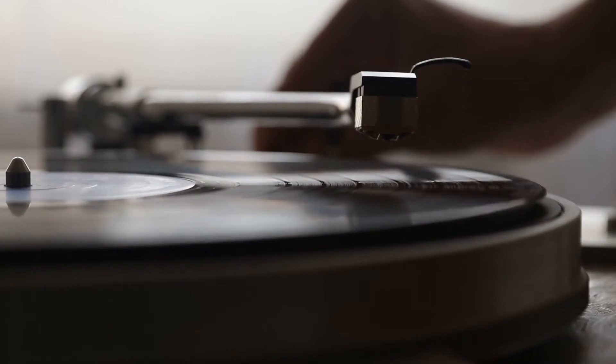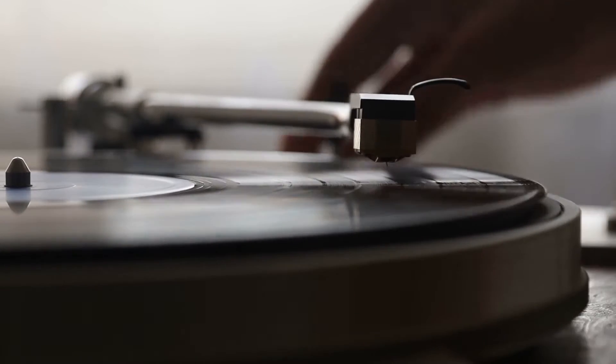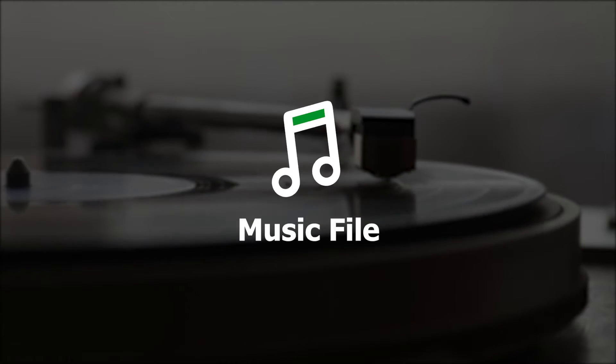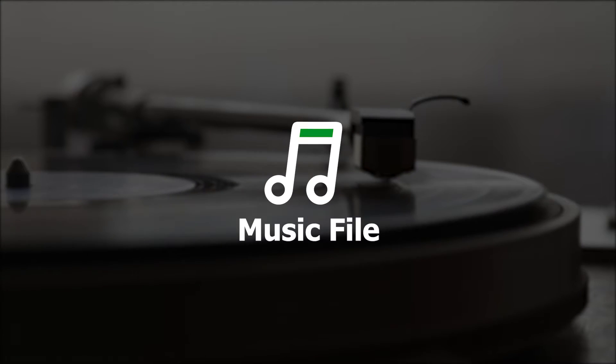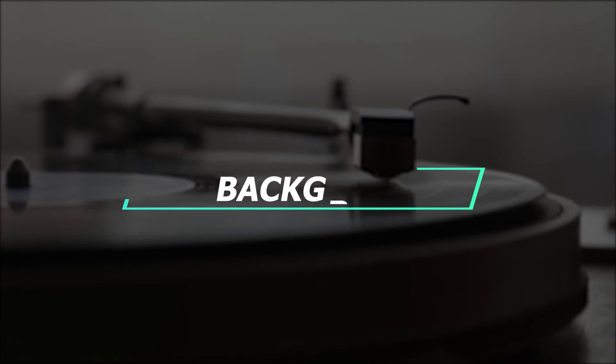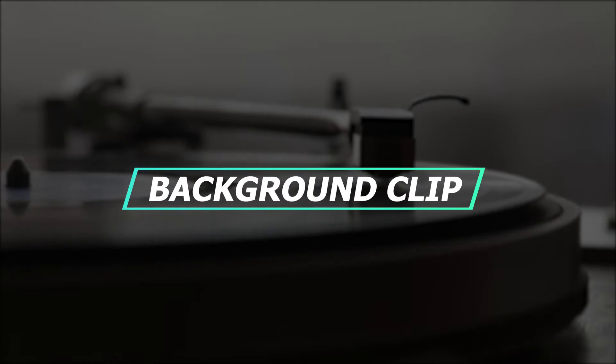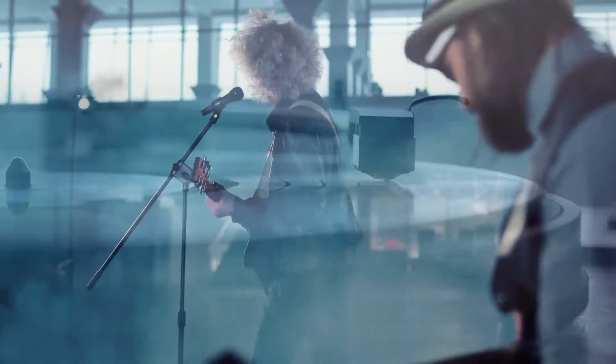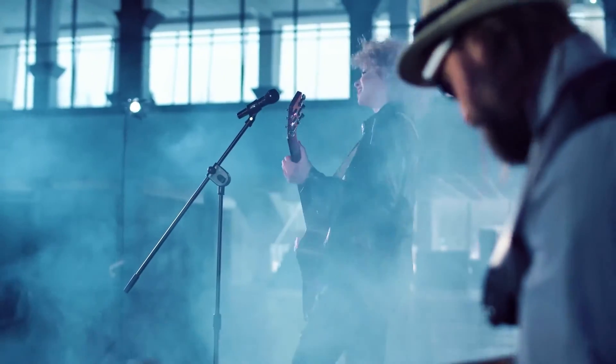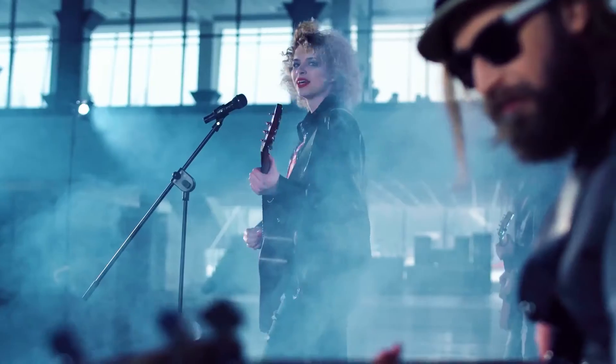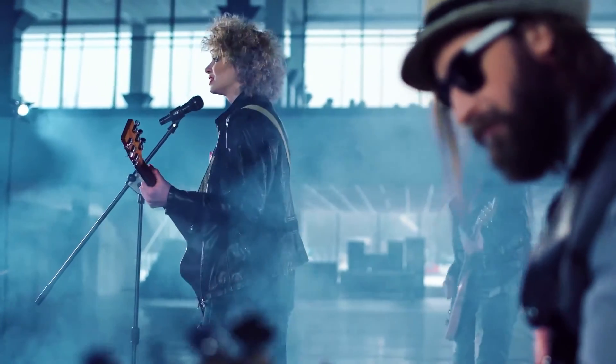Before getting started, we need to prepare some stuff. In addition to the music file, we need a background clip. It can be the music video for any song, or any other video or picture you like.